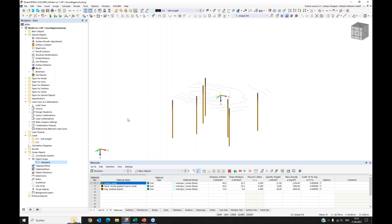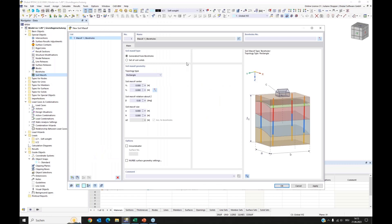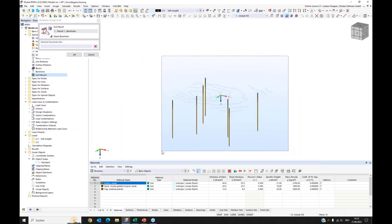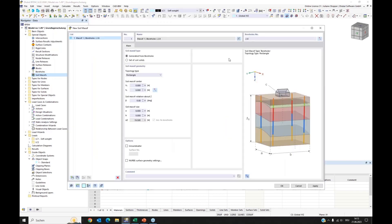I want to use the boreholes to create the soil solid for analysis. For this we have our second special object: soil massives. I open the dialog. With soil massives you can generate soil solids from boreholes. You can enter borehole numbers manually or select them graphically. I select them graphically and have them assigned. Then you provide geometric information: a center — I keep it at zero — and dimensions of 40 meters along both sides.